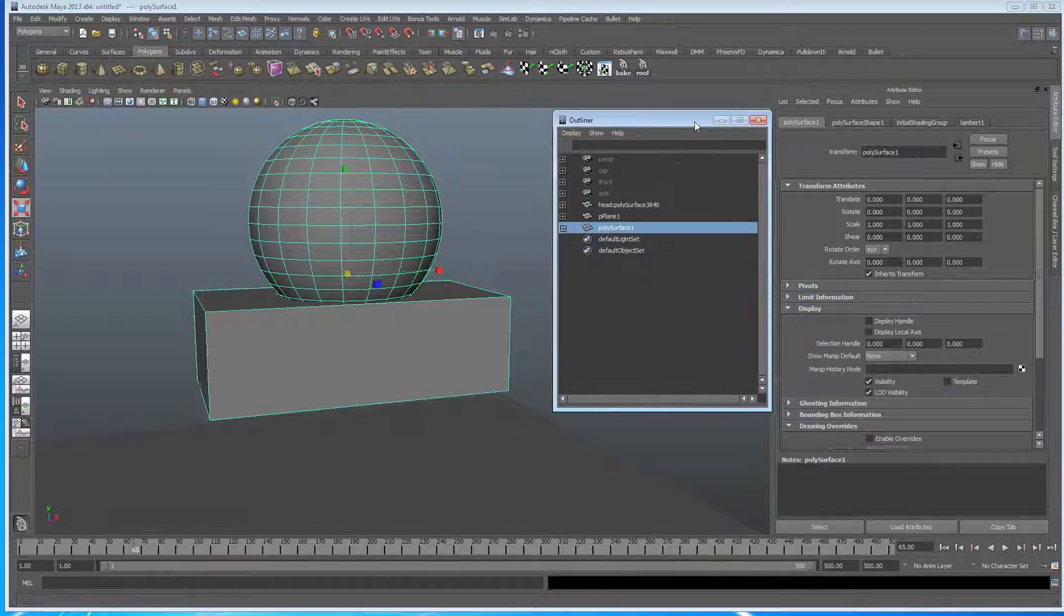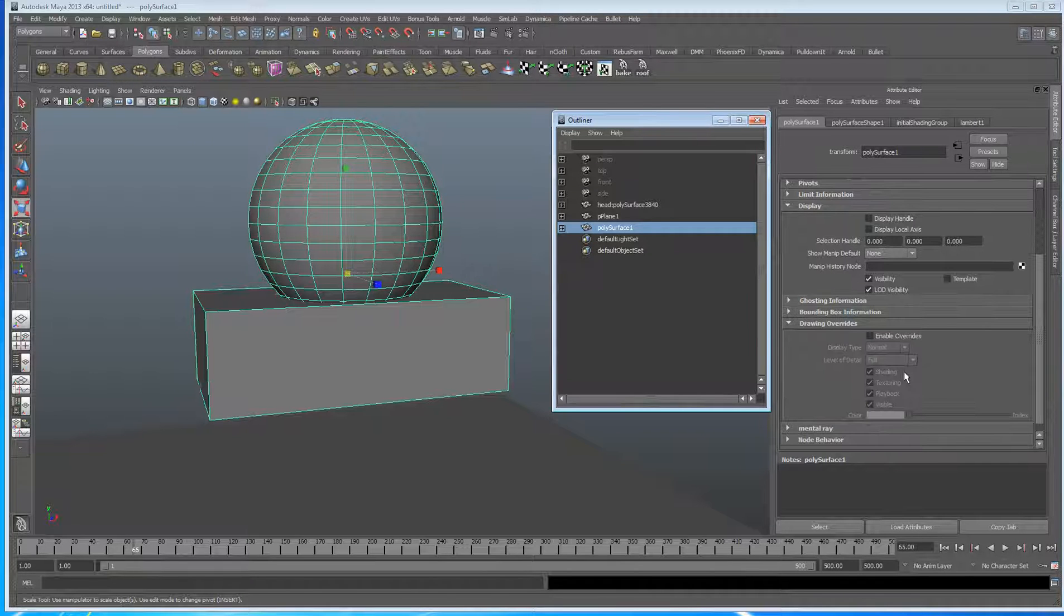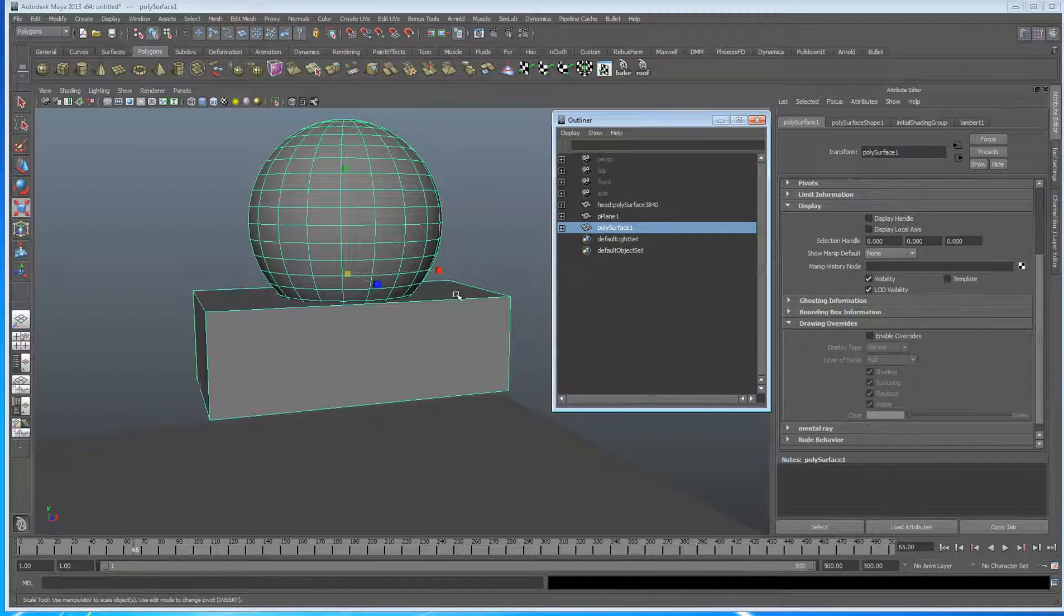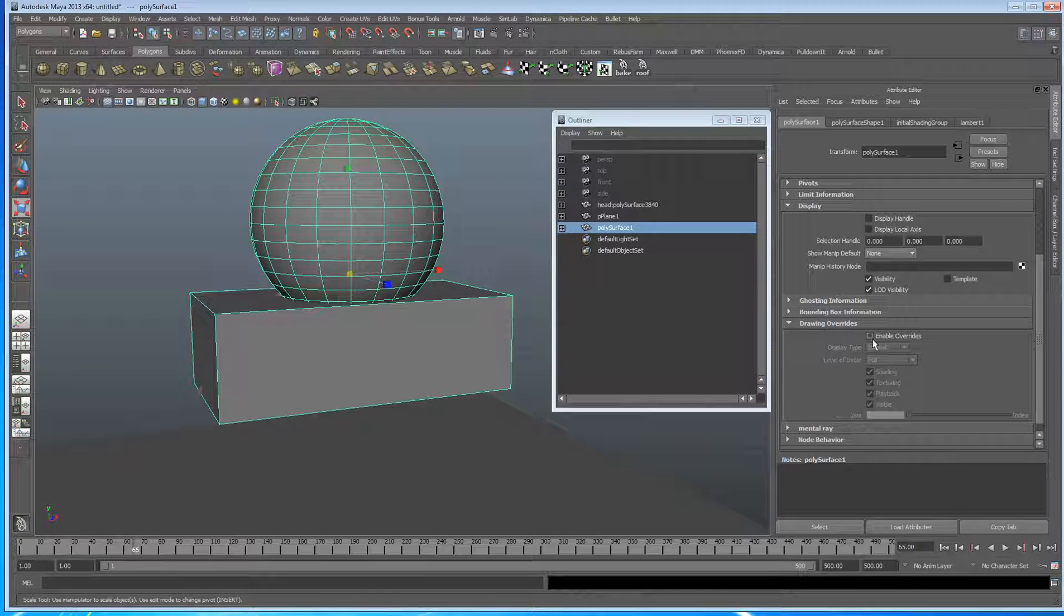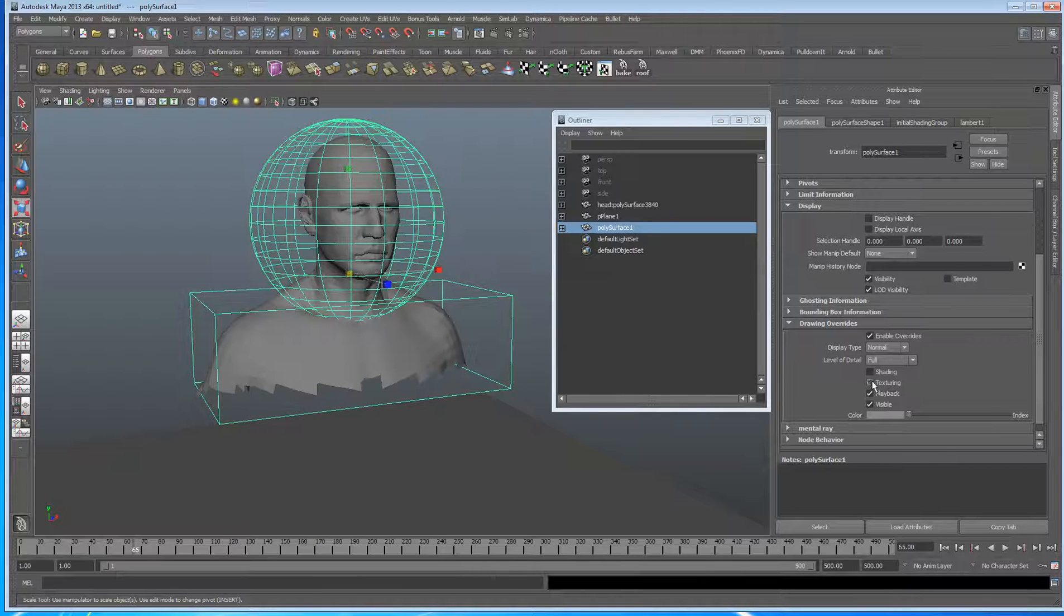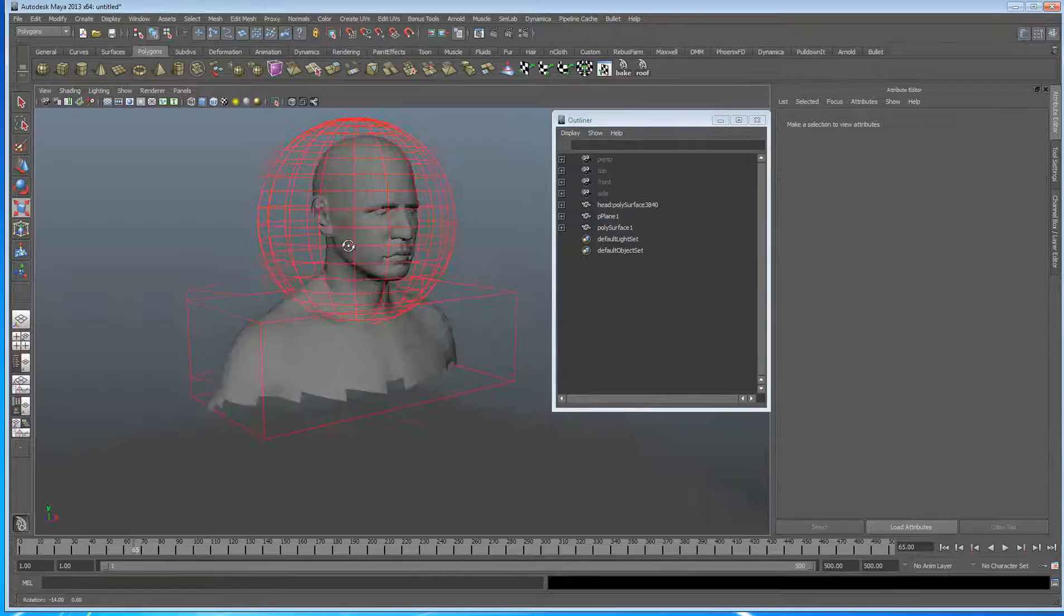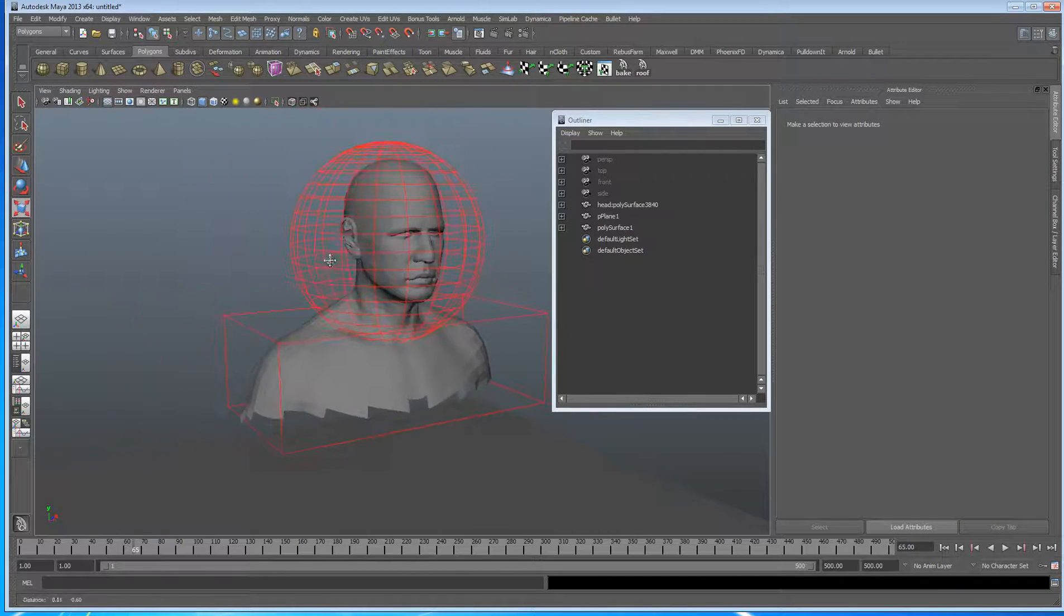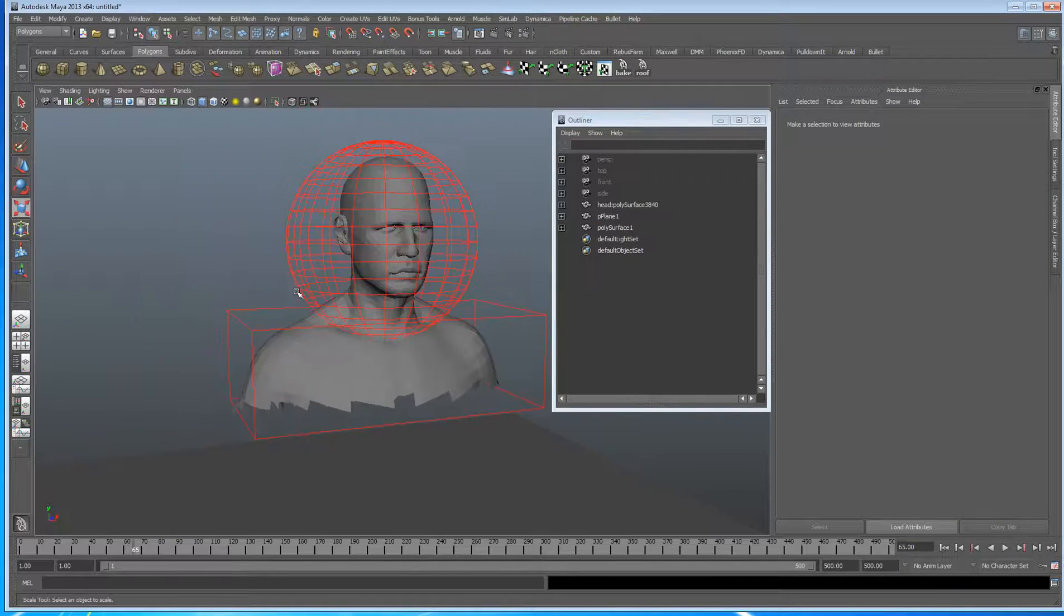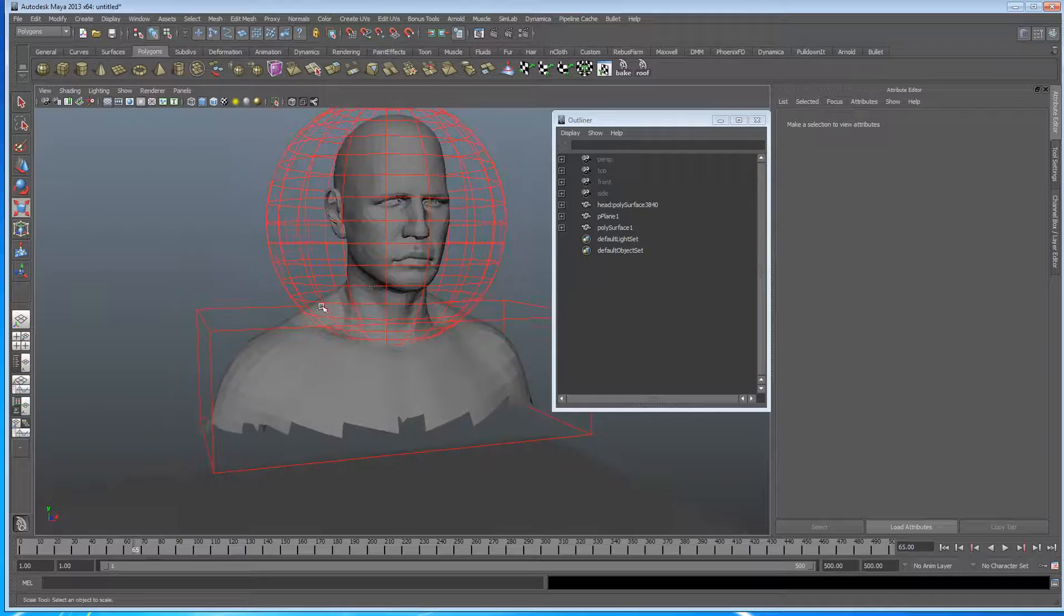I'm also going to go into the drawing overrides for the geometry. And I'm going to tick off shading, texture, playback and I'm just going to change the colour to something I can tell is what I need to select.